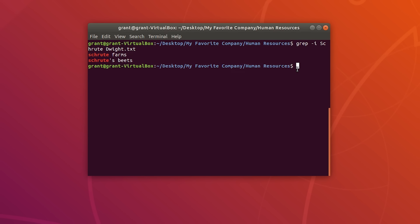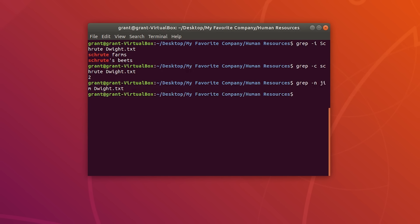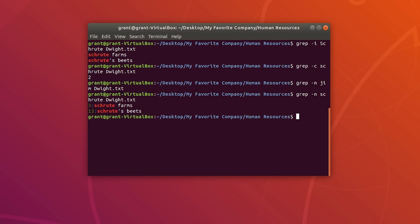If you want to count the number of occurrences within a file, use the -c option — grep -c gives you the count, the number of occurrences. We have two occurrences. And finally, if we want the line numbers showing the specific location of a pattern, we can use grep -n. On line 3 is shrewt, and on line 13 is shrewt's beats.